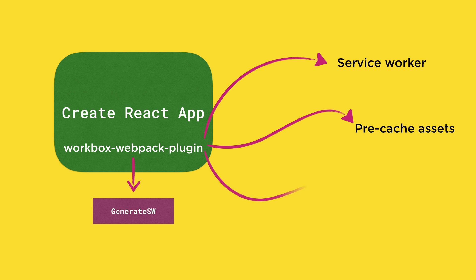Workbox also adds a route so that it can respond to fetch events, which means it adds a fetch listener to the service worker that responds to network requests.